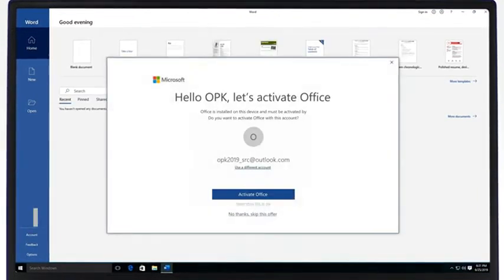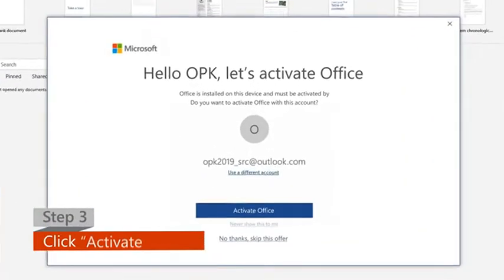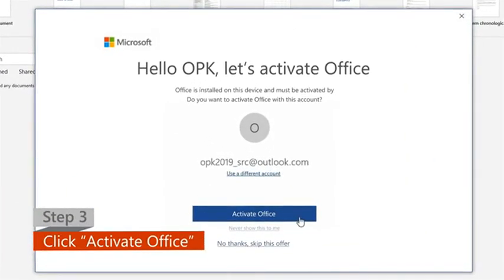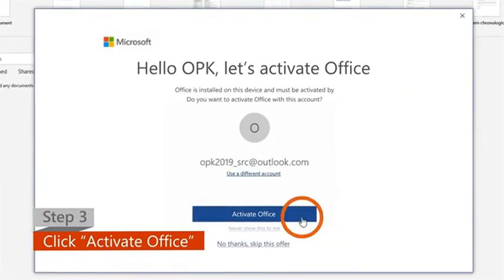Step 3. Click on the Activate Office option when it pops up.